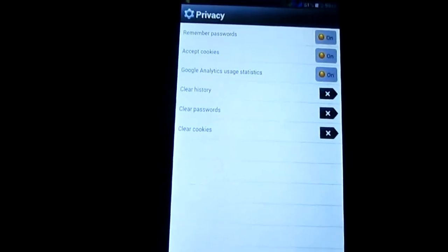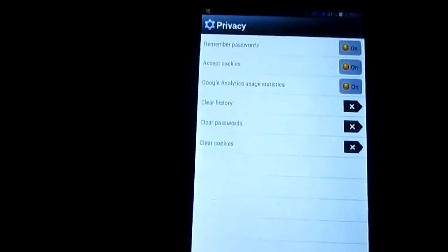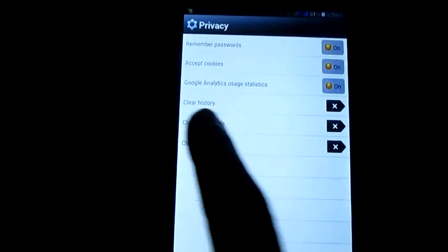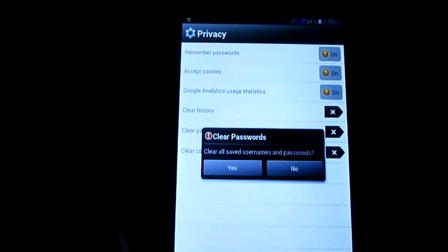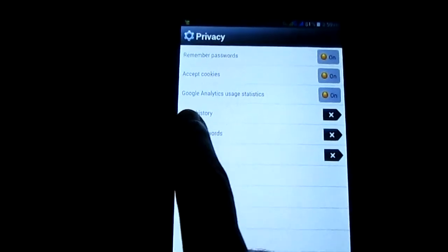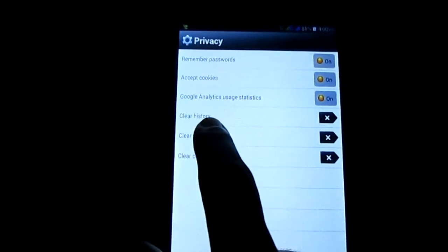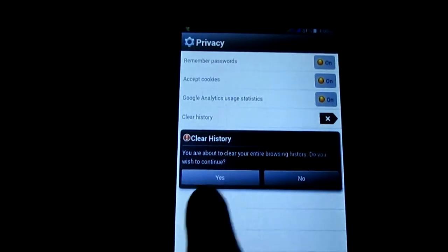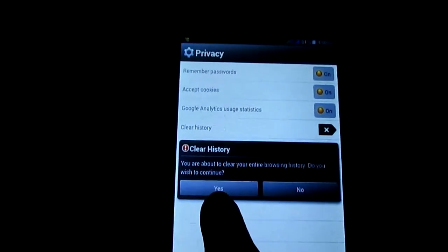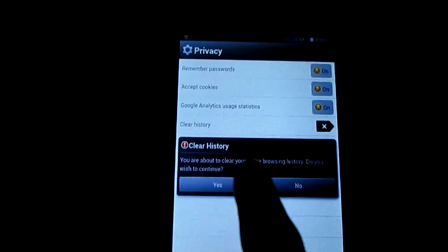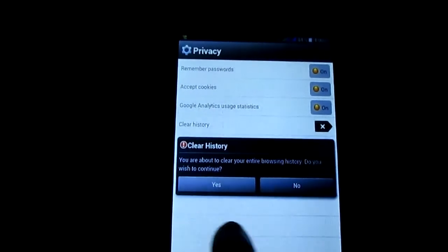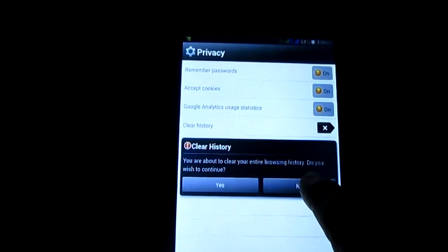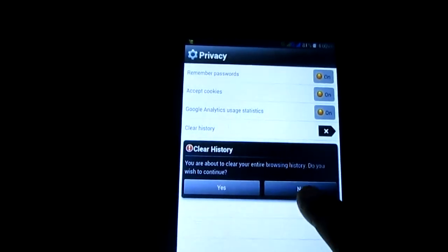Various options are there. Clear browsing history — this is the clear history option. If you touch here and you want to clear the browsing history, just click yes. If you do not want, then no.